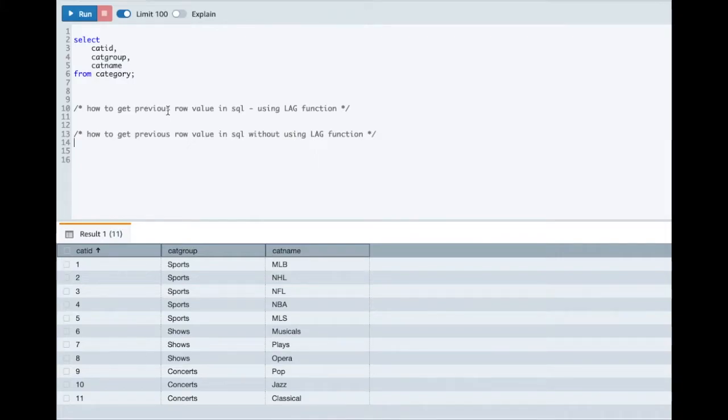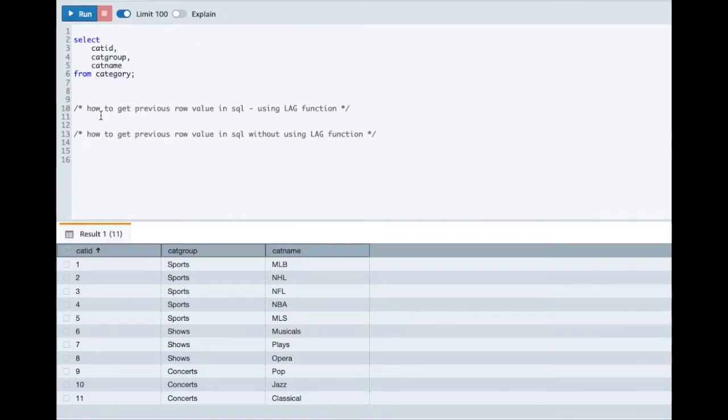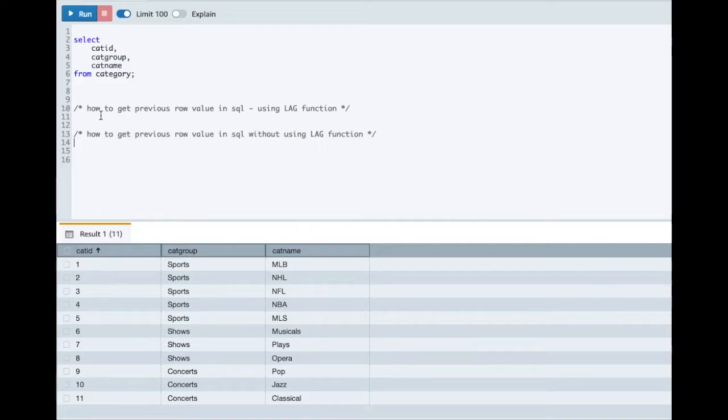Hello everyone! Welcome back to my channel. In this tutorial we'll see how you can fetch previous row value in SQL using LAG function. We'll also see how you can fetch previous row value in SQL without using LAG function.